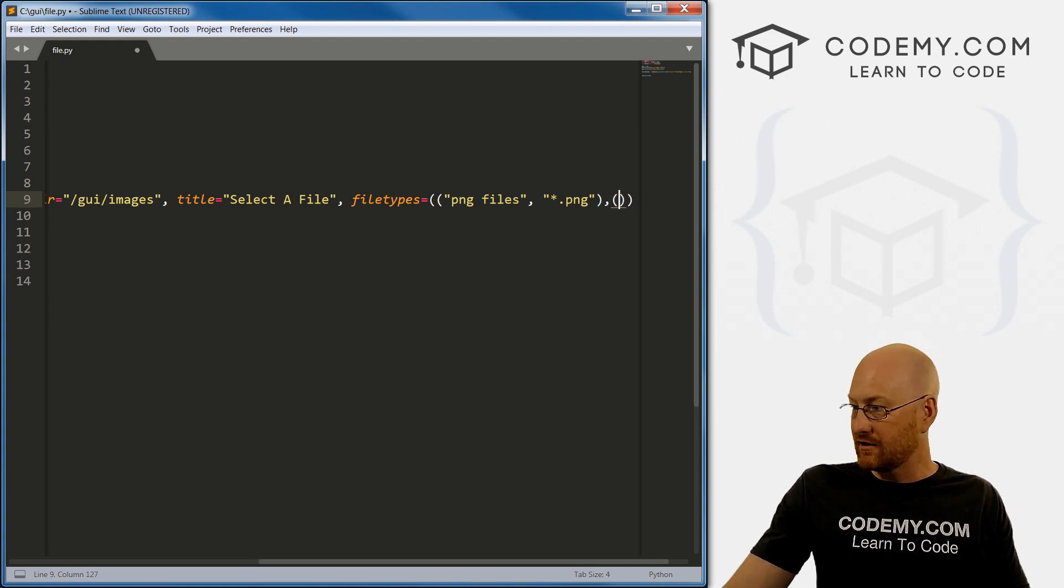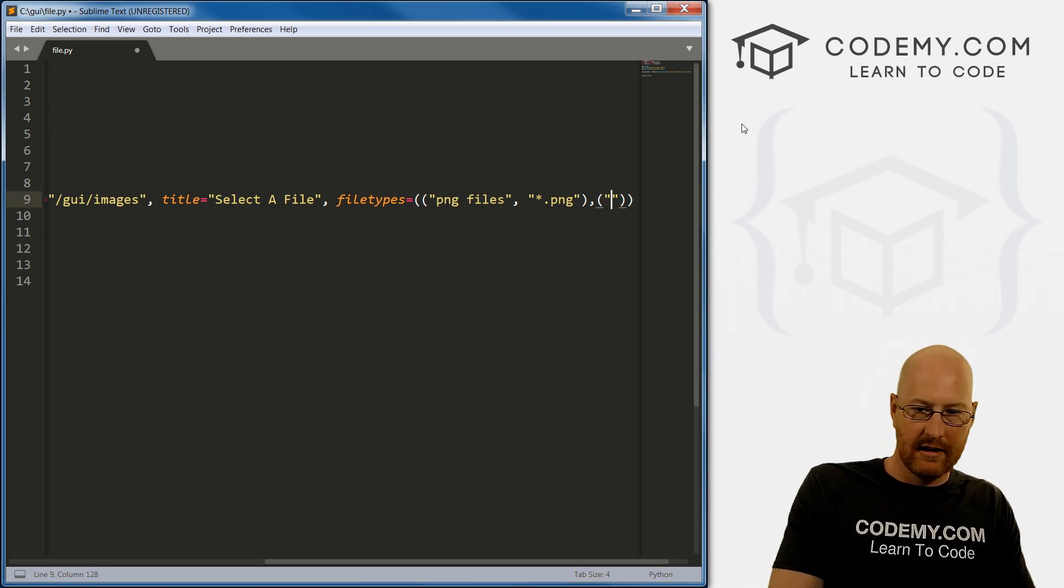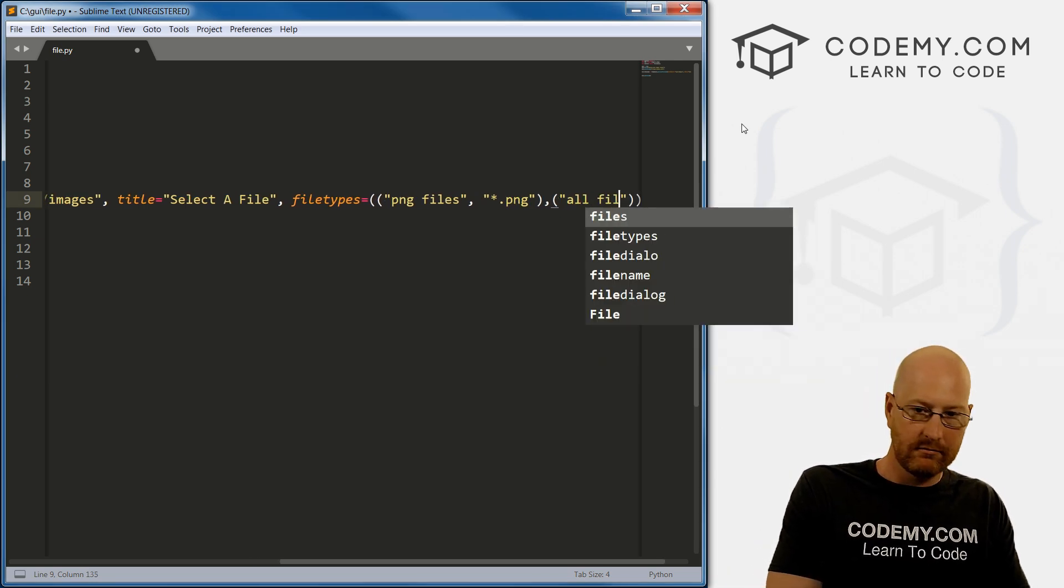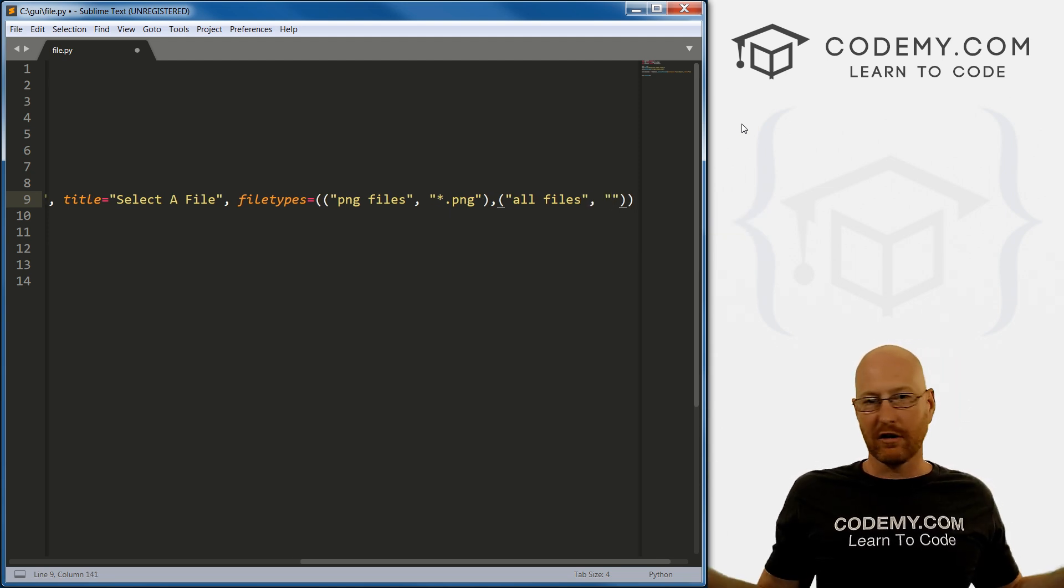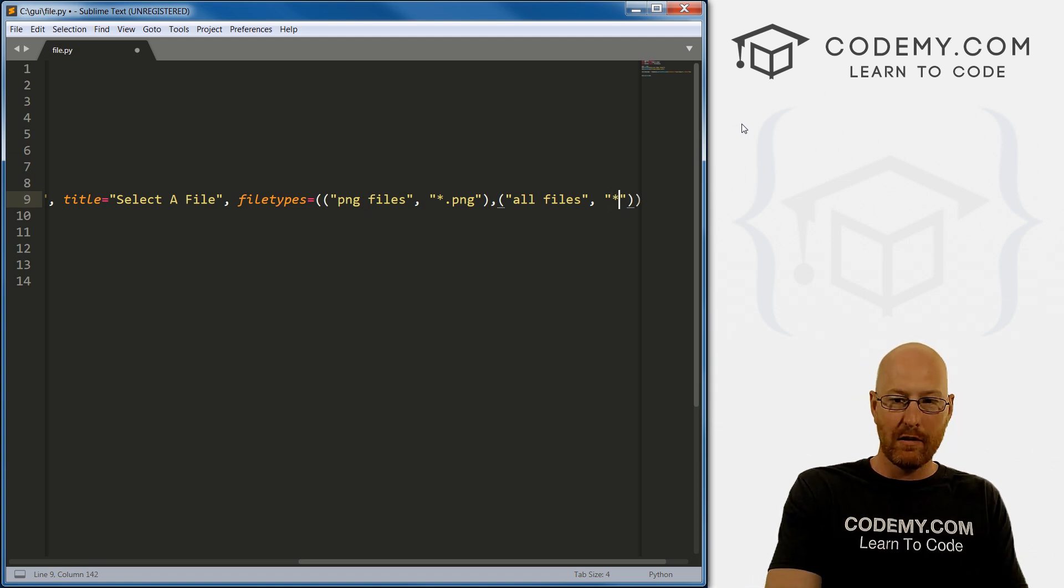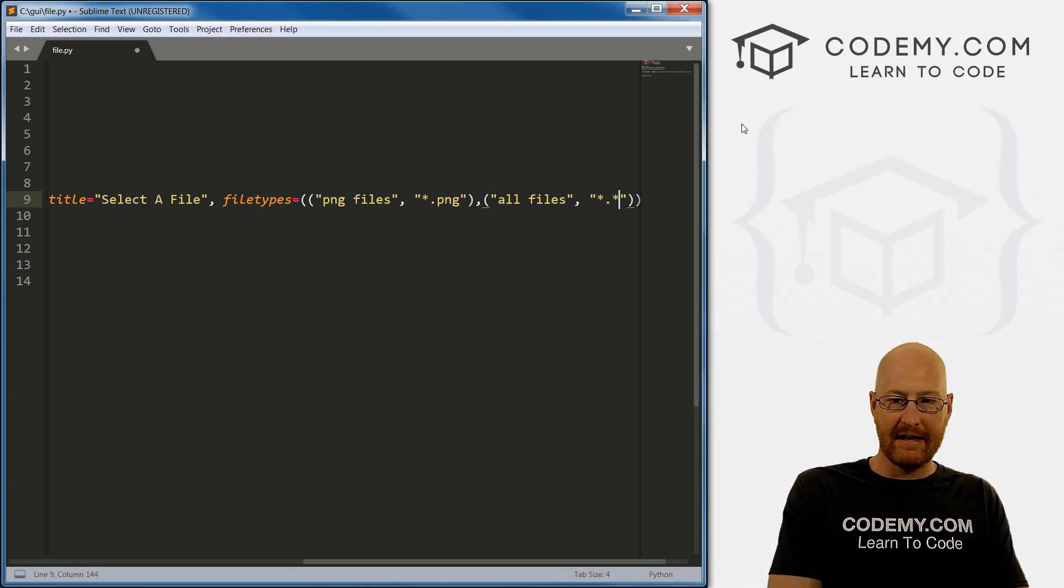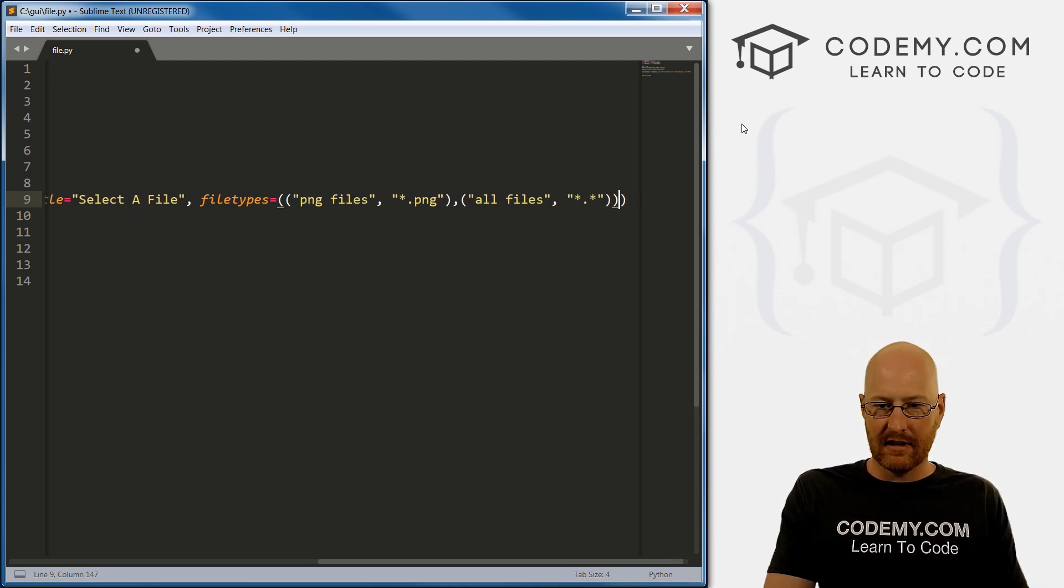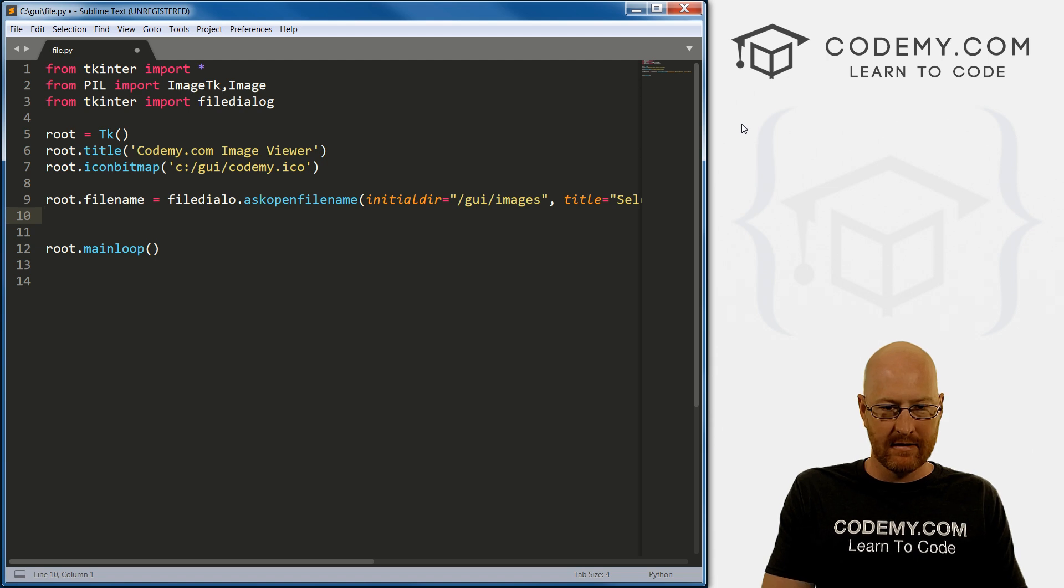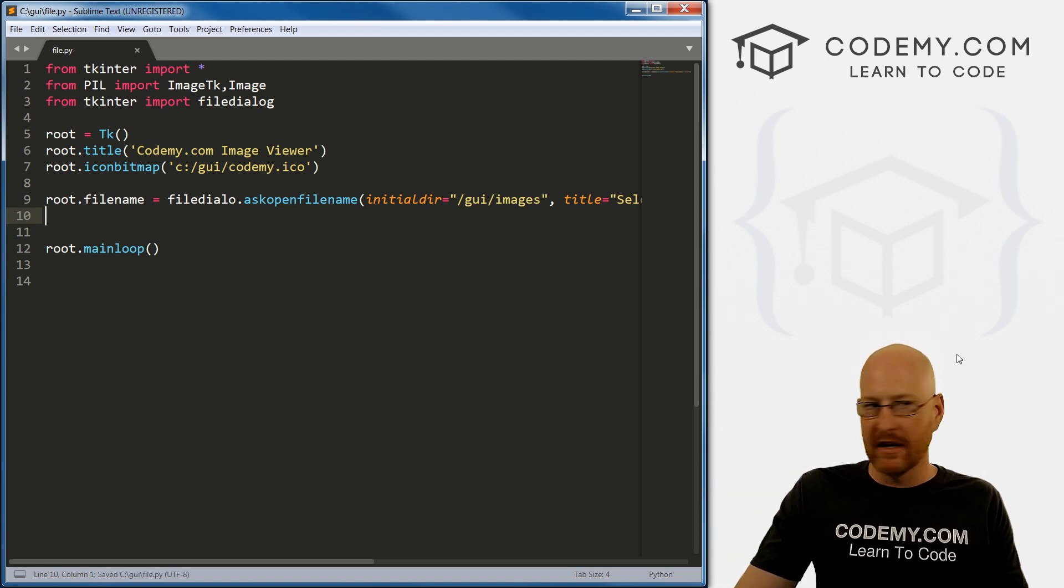So that's it for PNG. If we want to then designate, say, for instance, all the files, we can go, again, just type in a little description, all files. And then a comma, and then the type of file, this just wildcard, we want all the files of all the different types. So we would go any name dot any extension, right, star dot star. And then that closes. And then okay, I think that's right. I get a little messed up with all the different parentheses, but I think we closed them all.